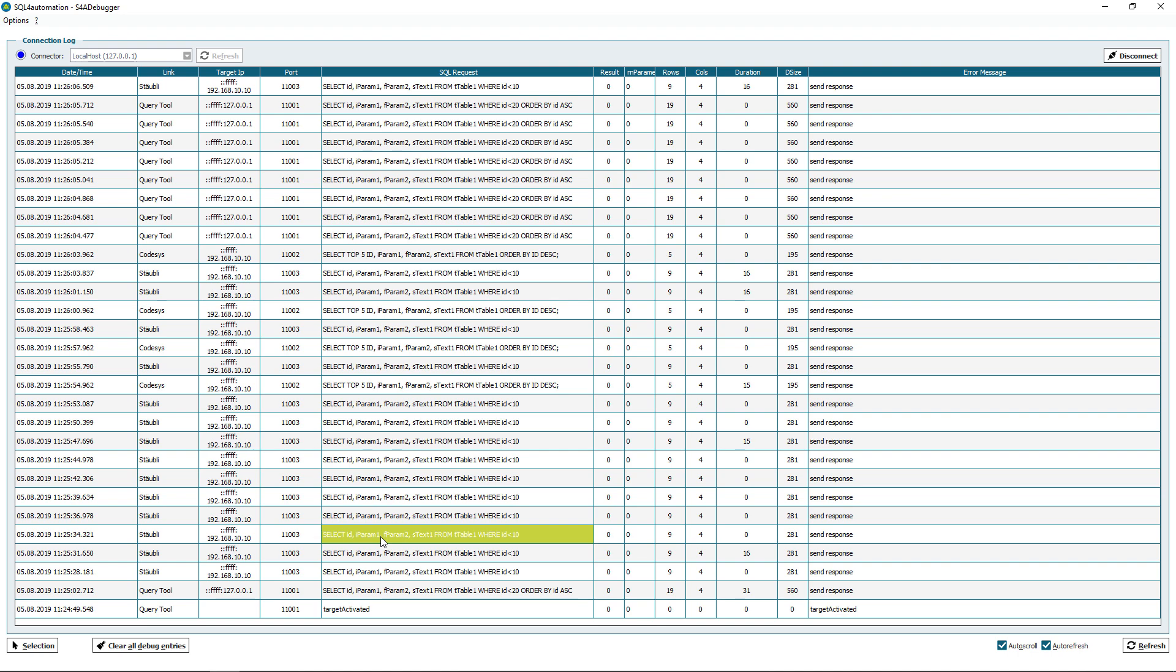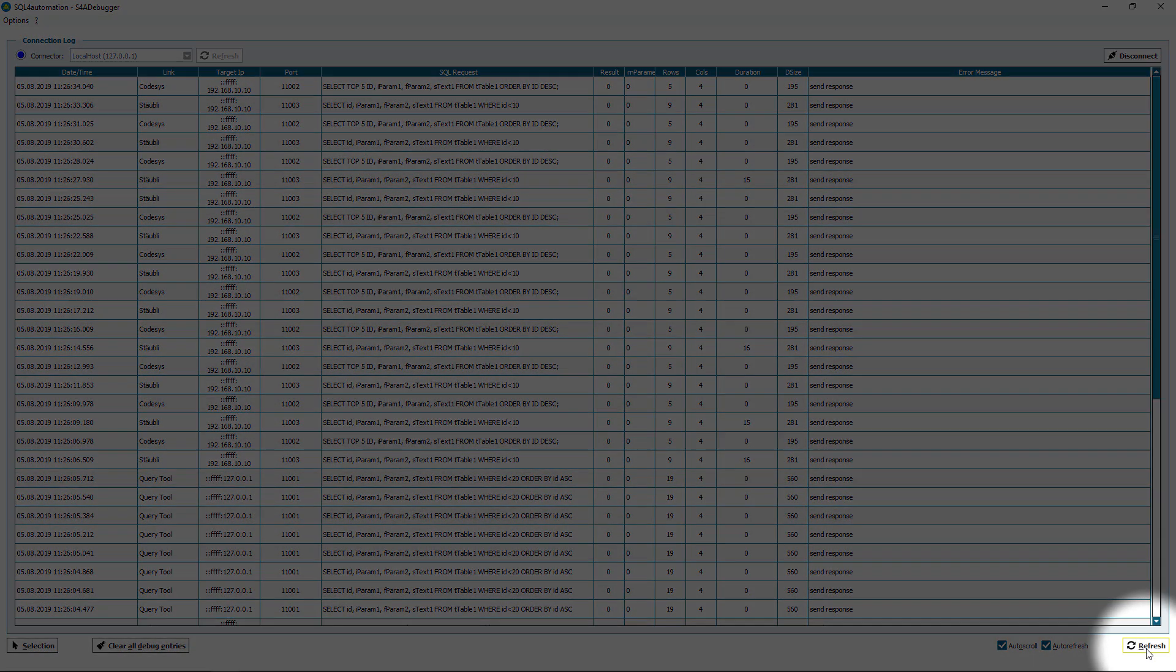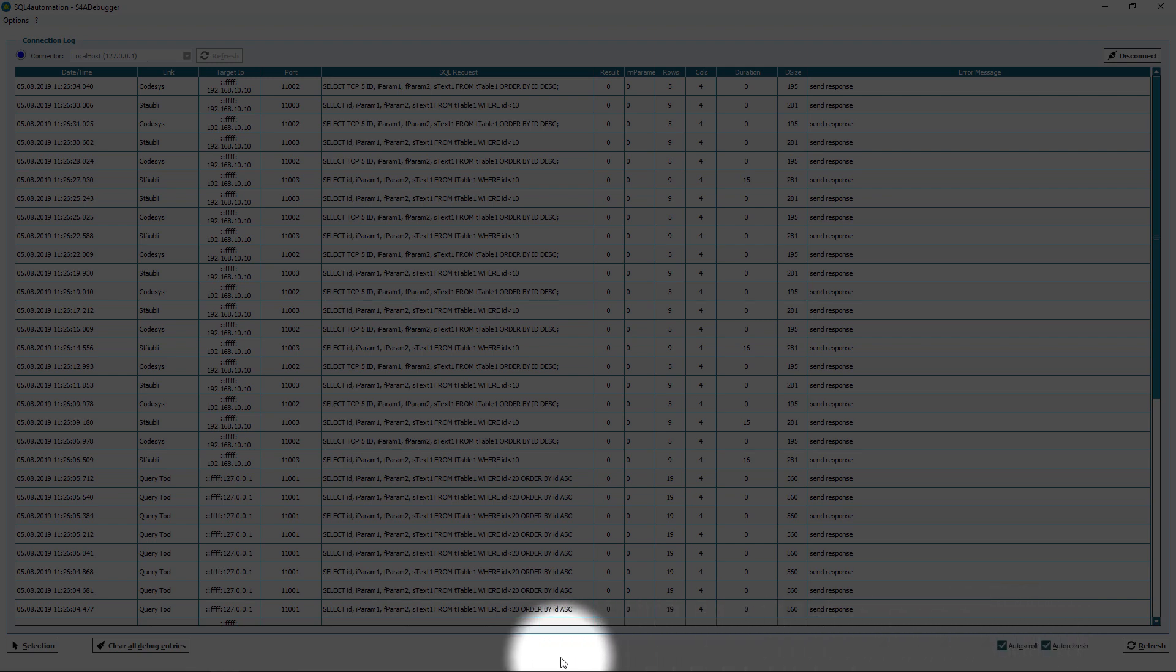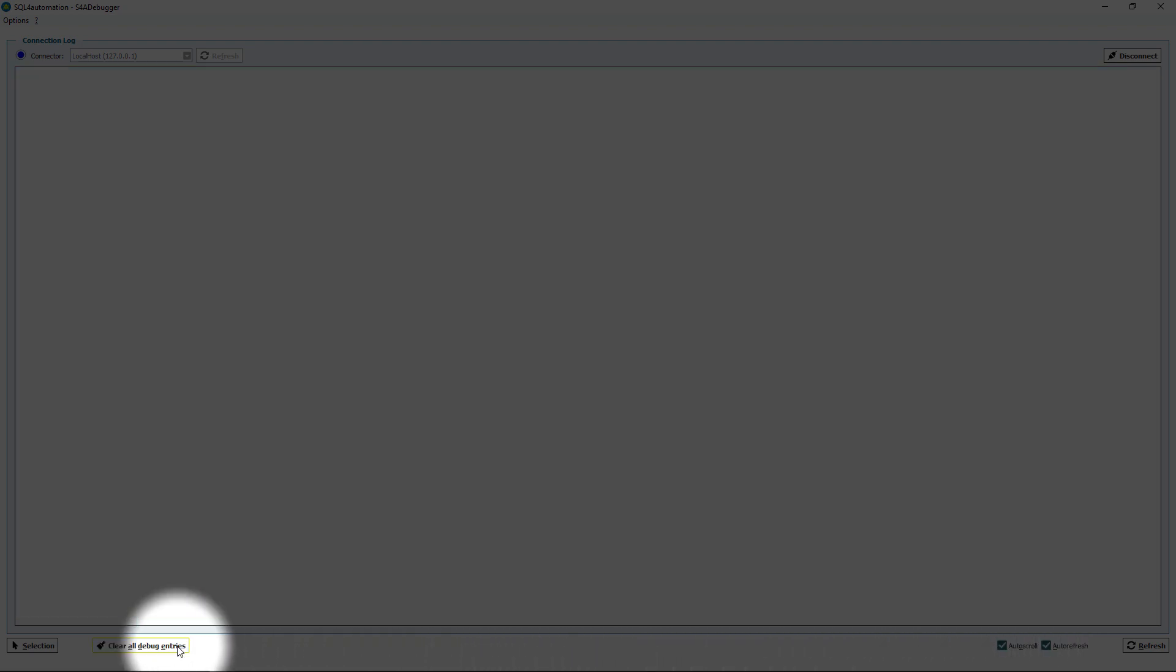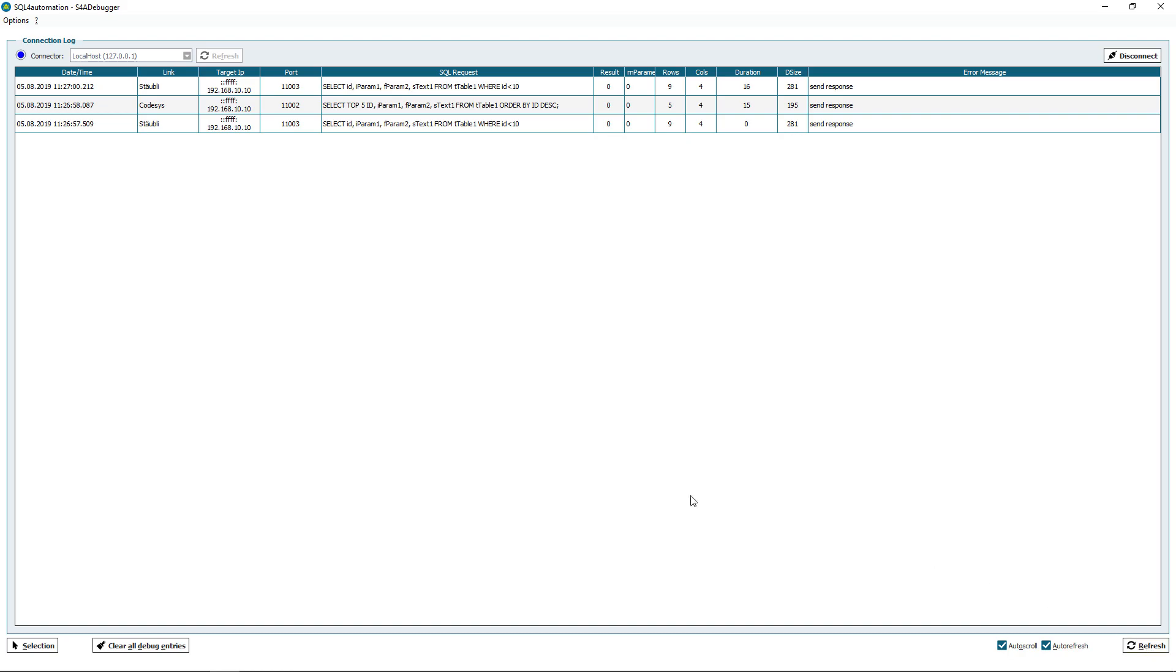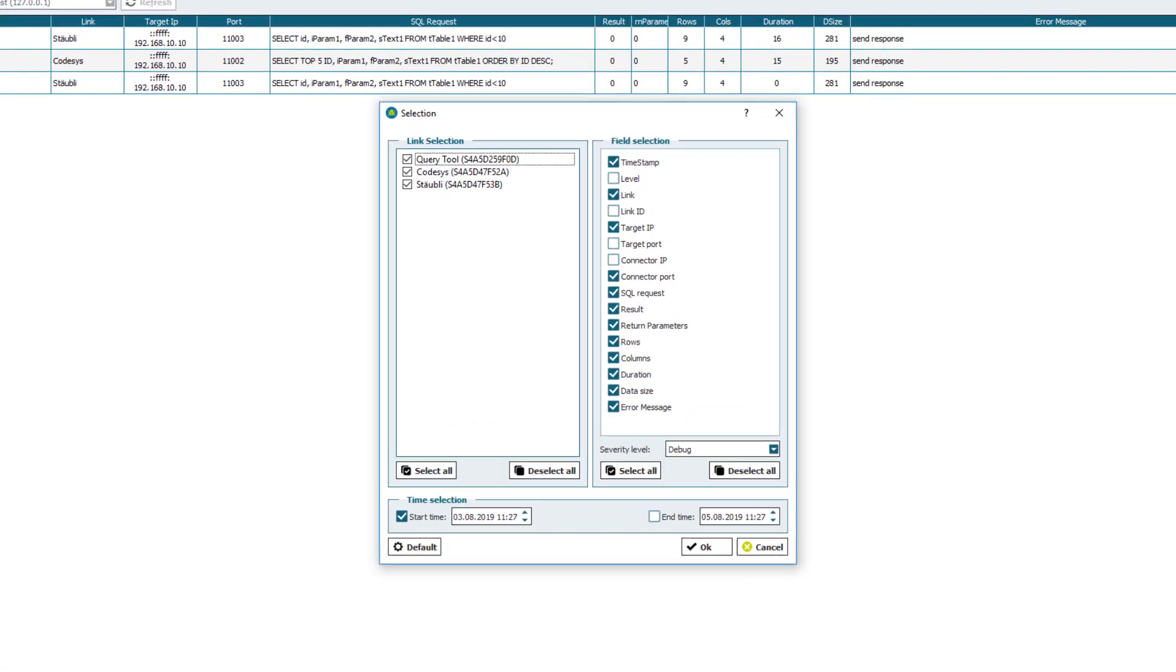Now to use the debugger there are a few things you can do. With this button here I can refresh the debugger. With these check marks I can scroll and refresh automatically. Here I can clear my list. And this opens up the selection menu.